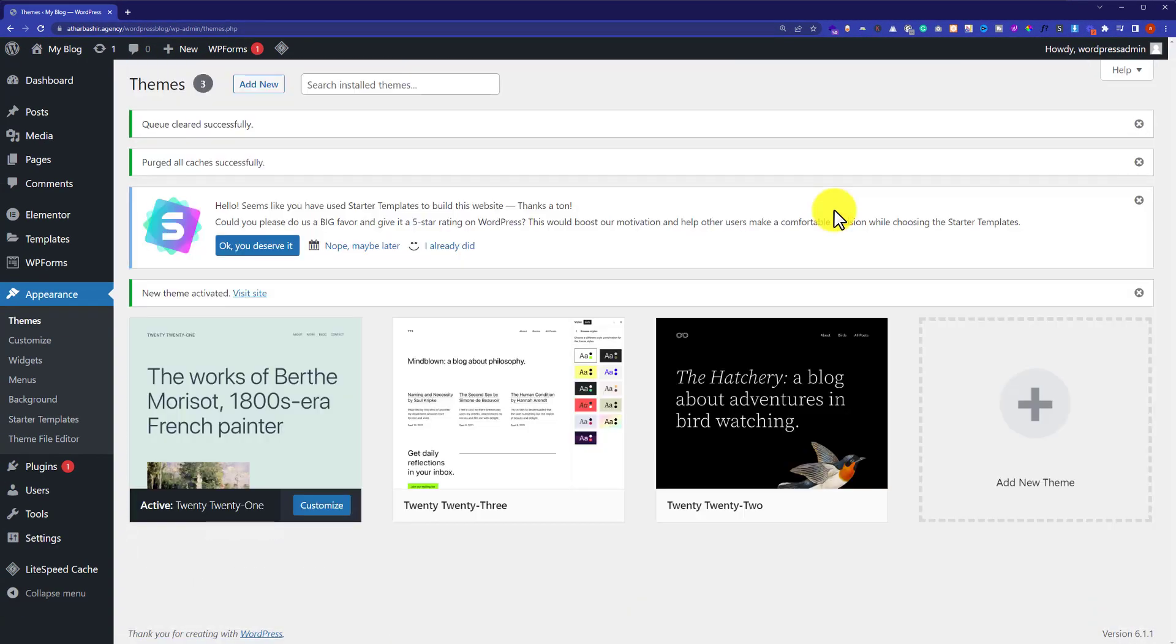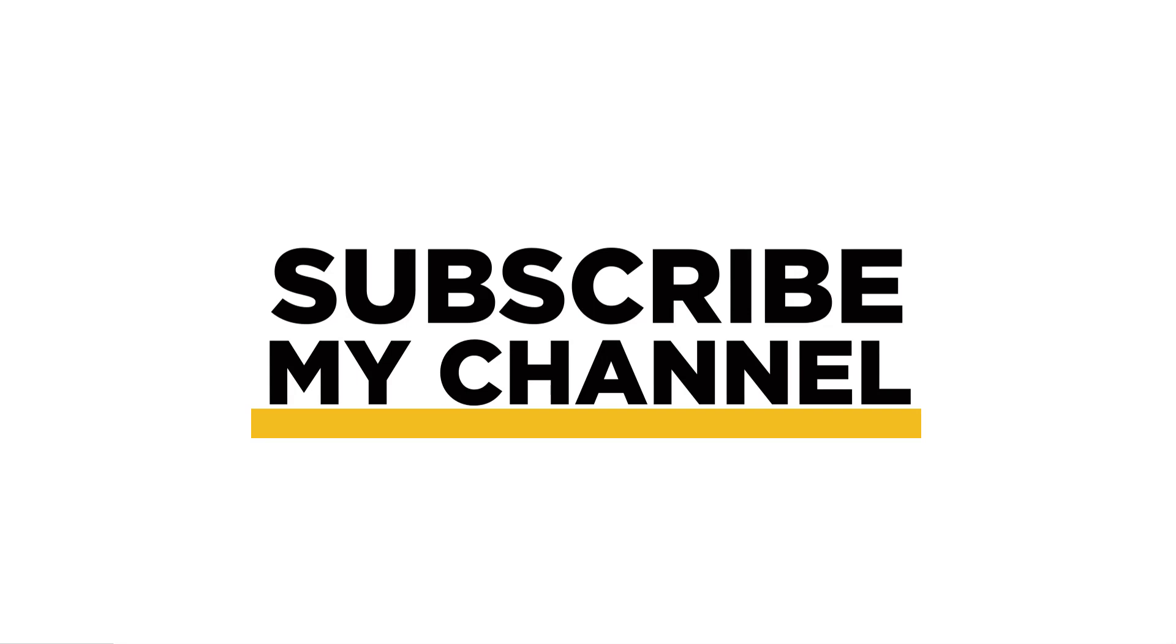And this way, the Extra theme will be deleted. This is how you can uninstall the Extra theme from WordPress. Thank you for watching. Please like the video and subscribe to my channel.